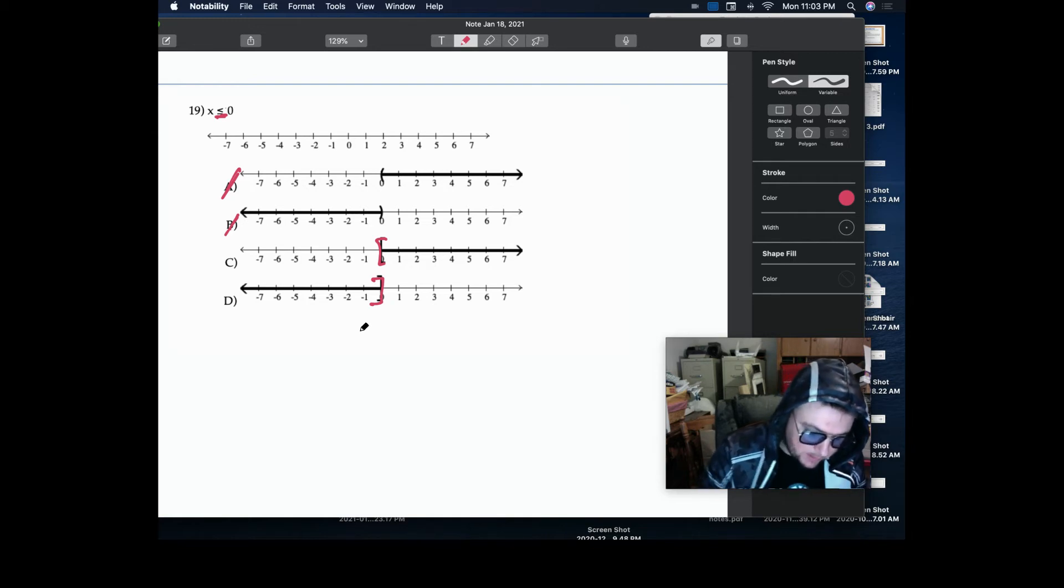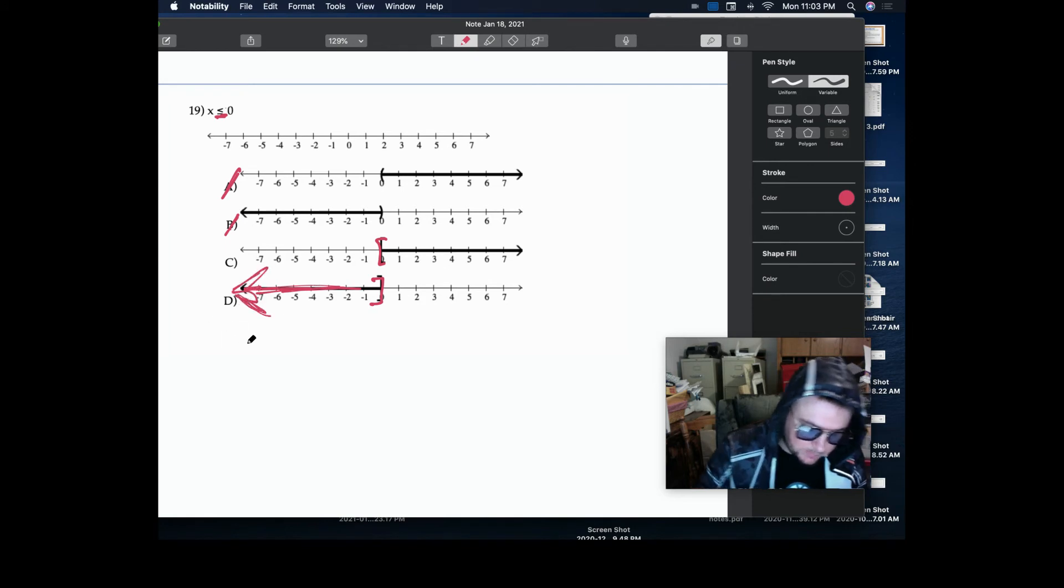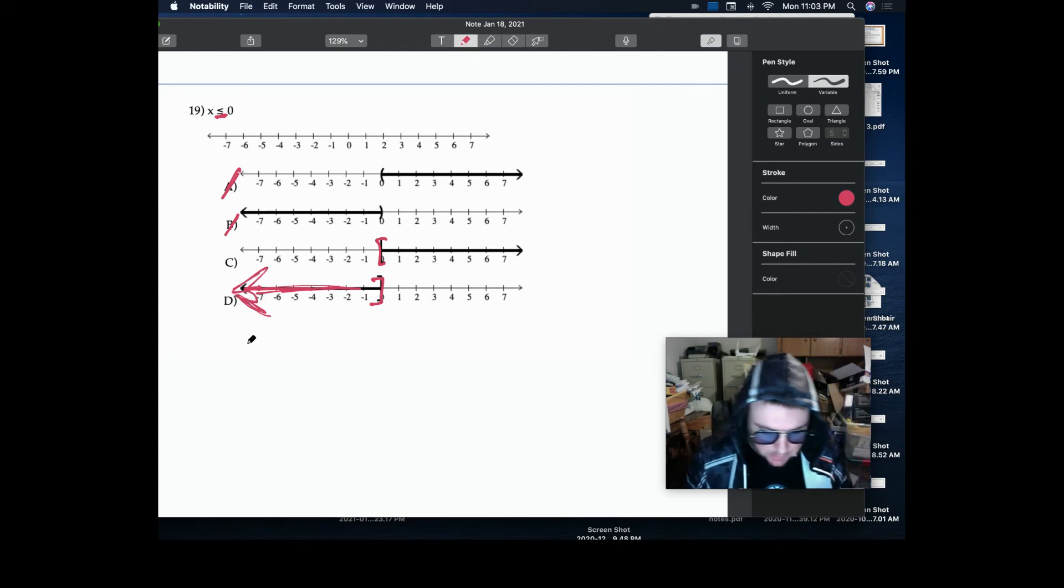This is saying x is less than 0, so values less than 0 are going to be to the left.